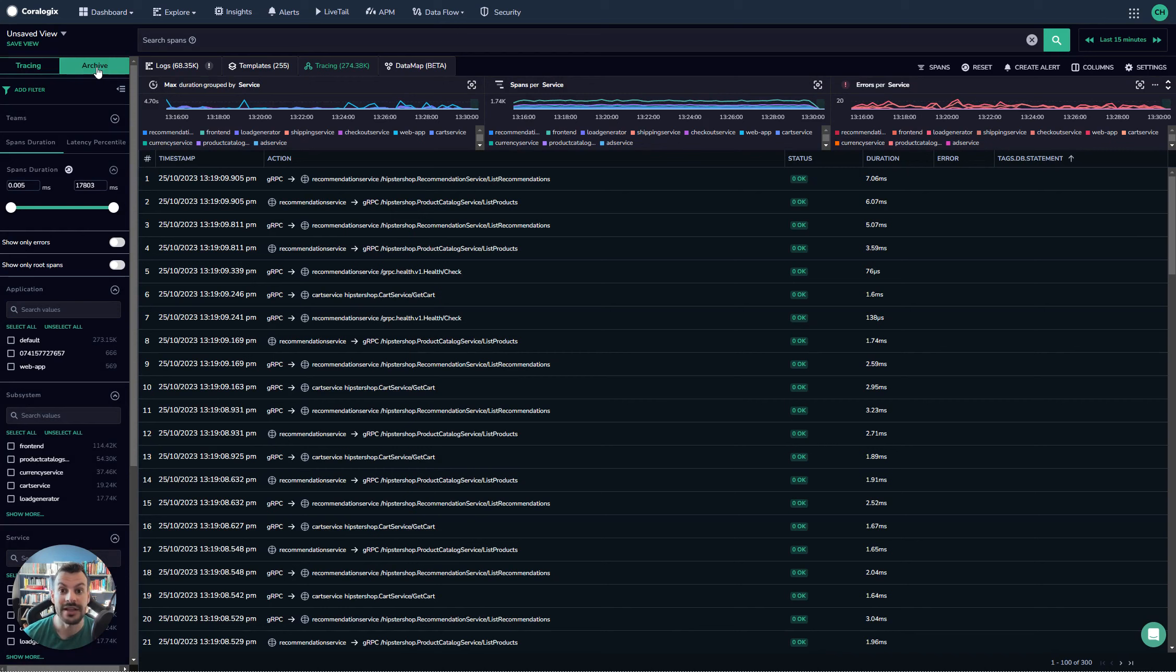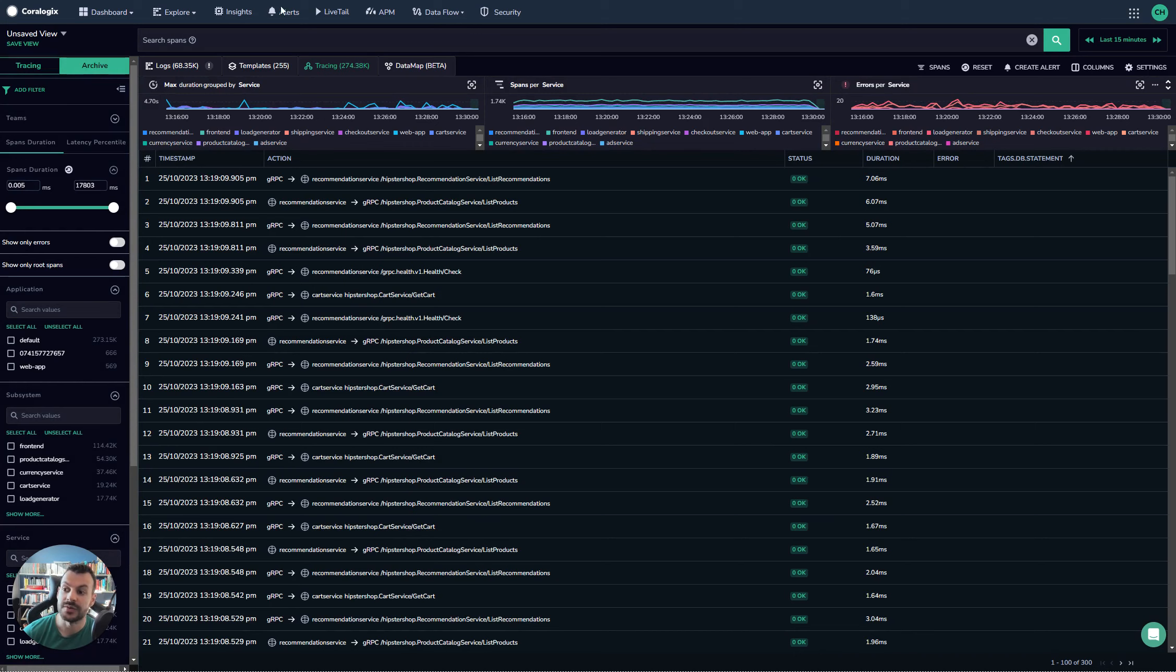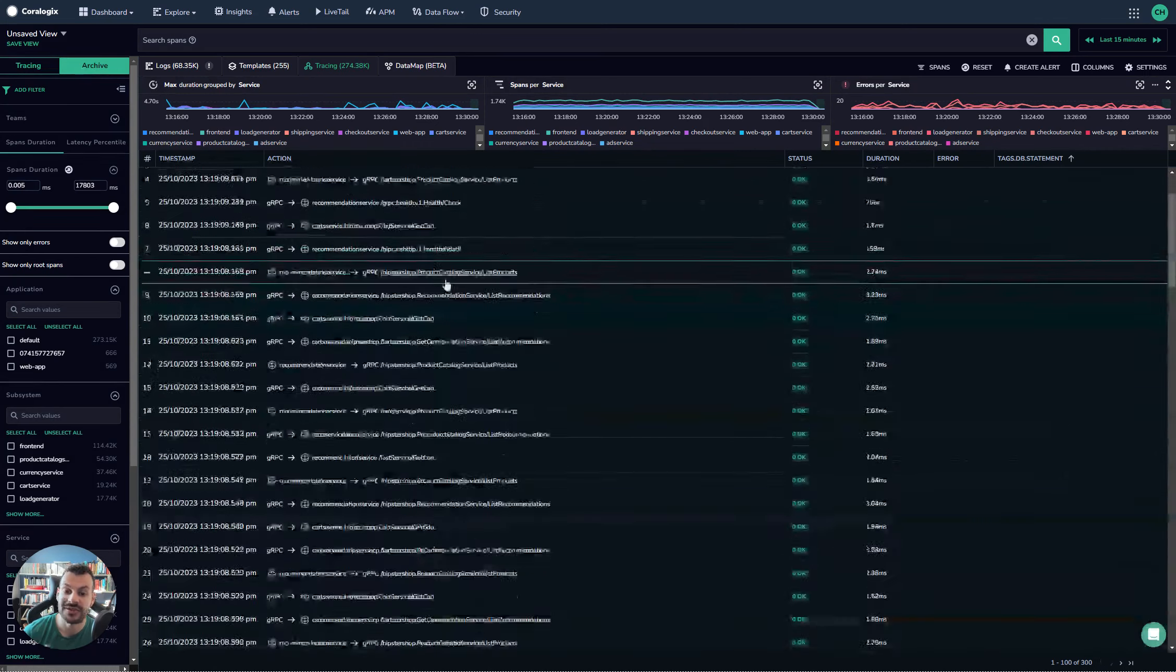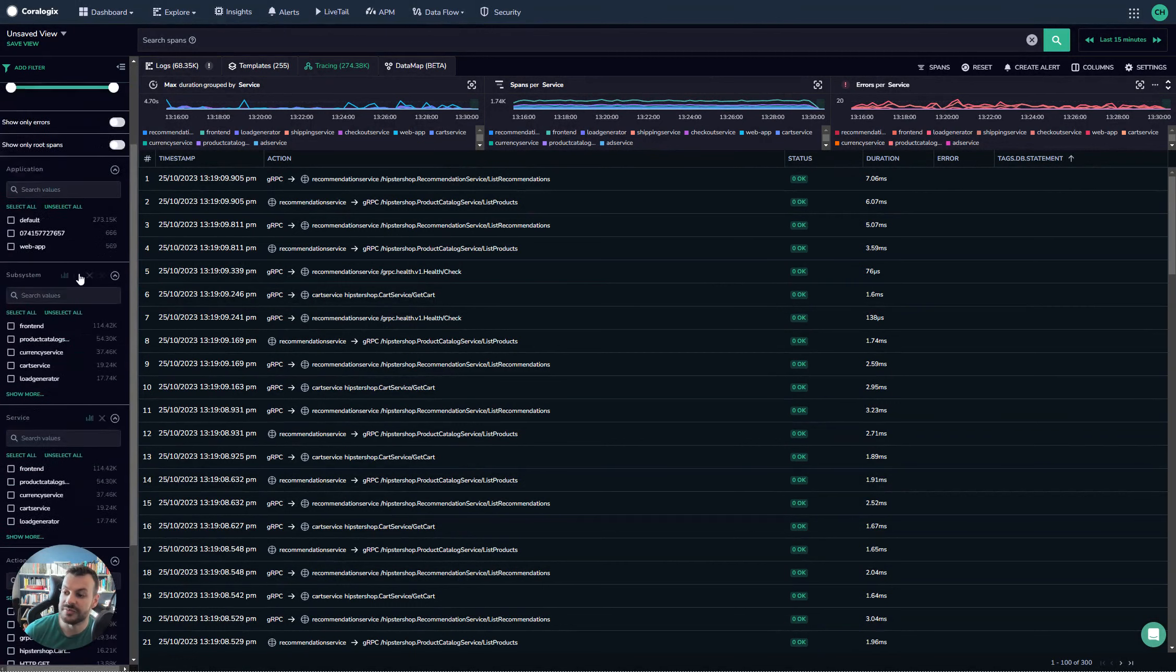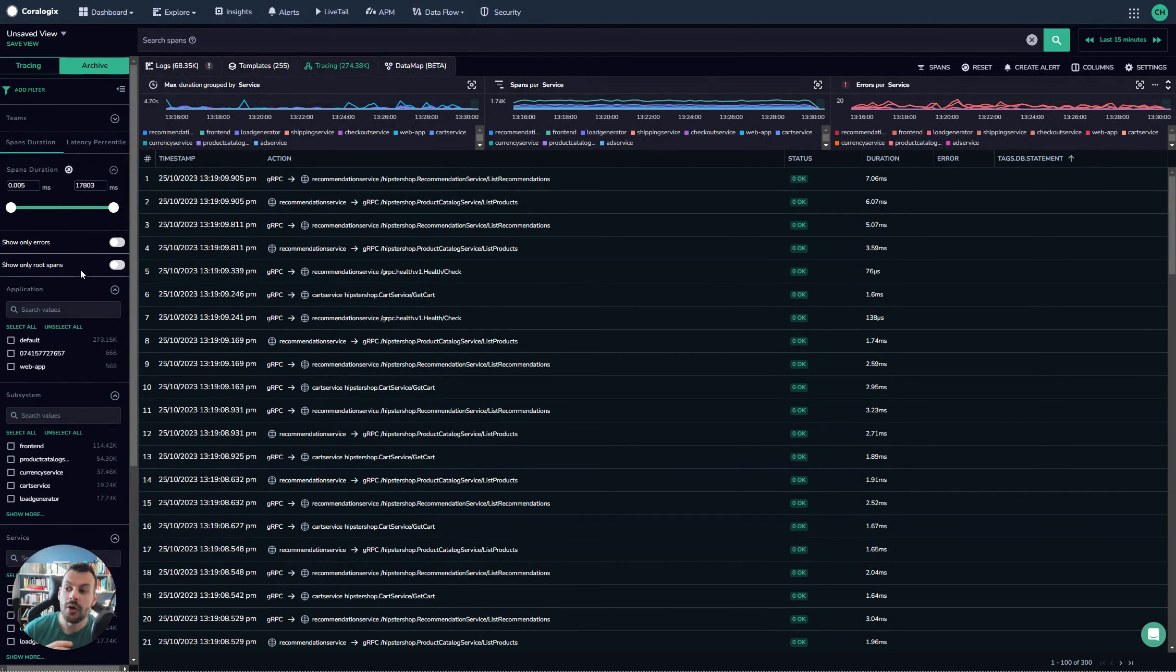Archive mode allows you to query the data in your cloud storage directly for no extra cost. You can build graphs from that data, create them exactly the same way, filter, look for errors, query by span duration, and much more.